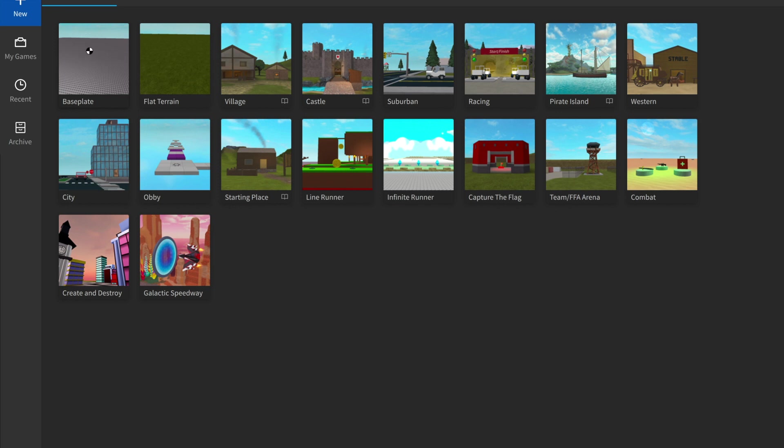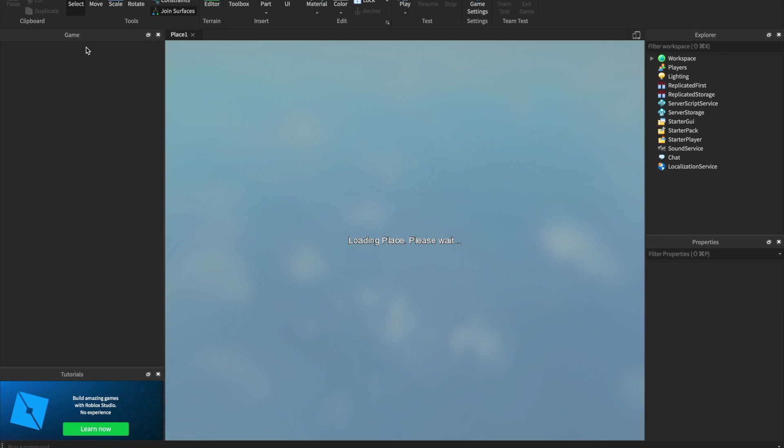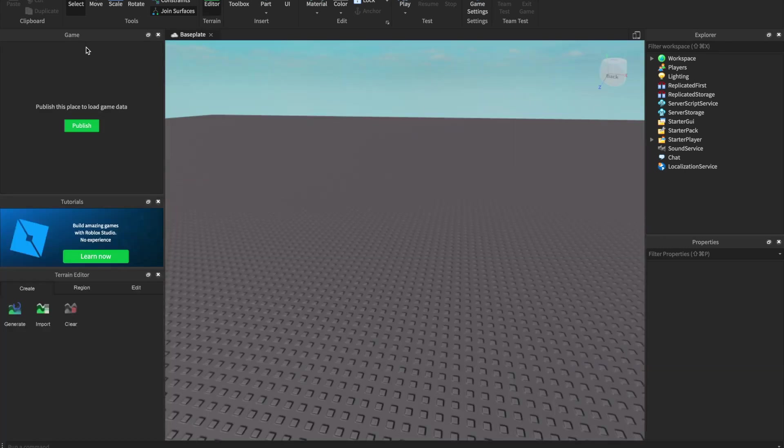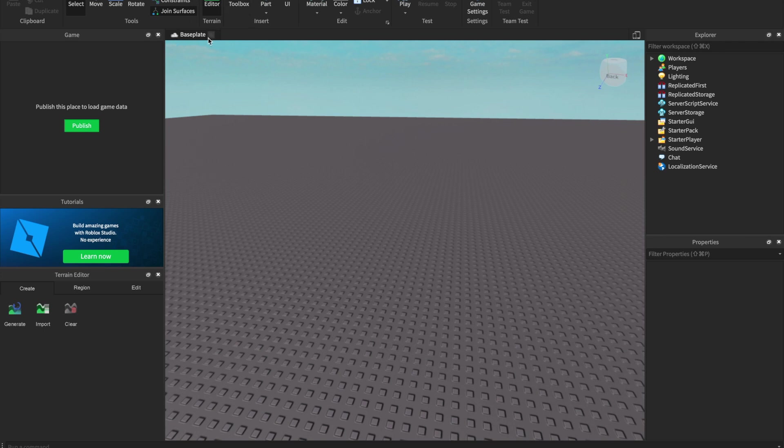The Baseplate is a big, flat, grey plate, which is very basic. But we are going to make it very interesting by adding some cool stuff on top of it. Select the Baseplate template. When you are done, it will take you to this big, flat, grey plate.